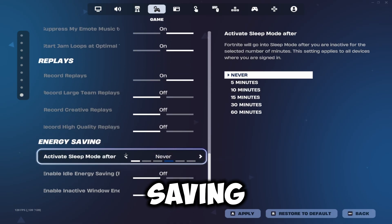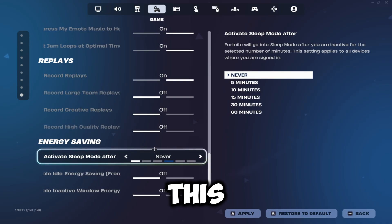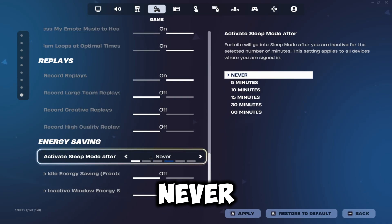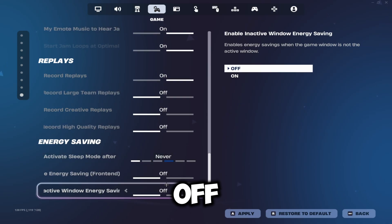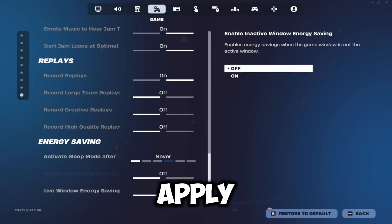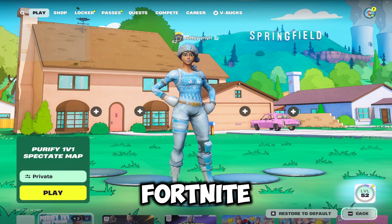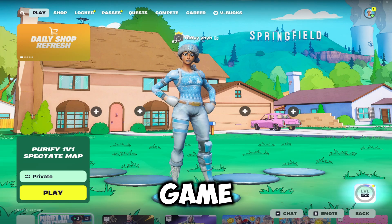Make sure that your energy saving mode is turned off and this one is on never. Make sure all of these are on off, and then once you've done that, just click apply and those are your Fortnite settings optimized to get the best ping in game.